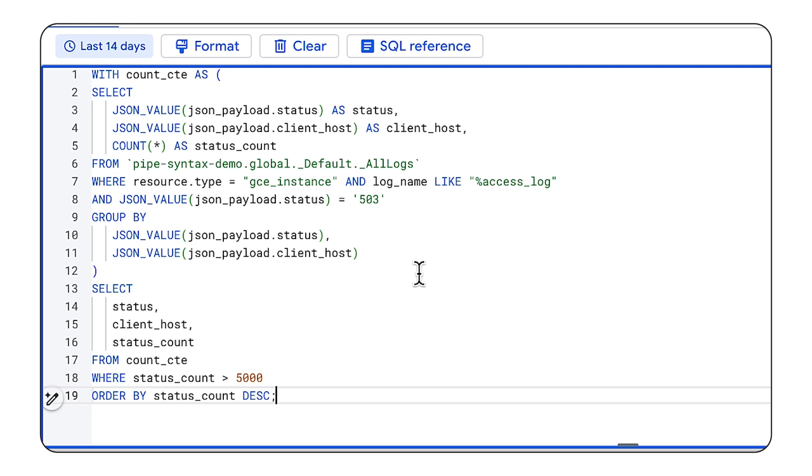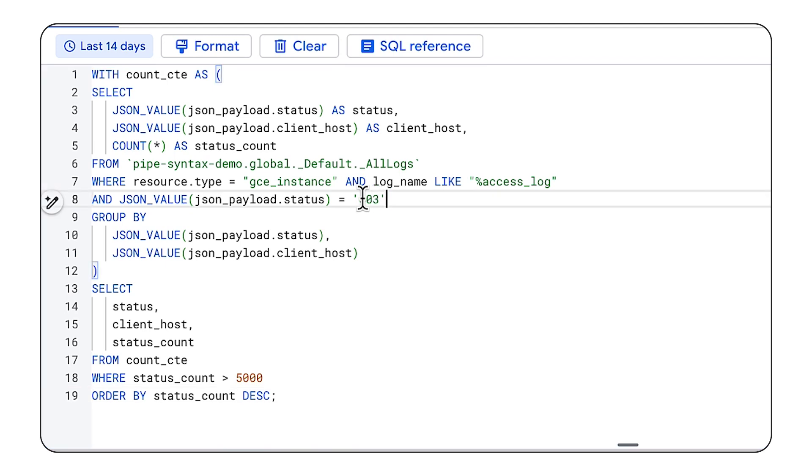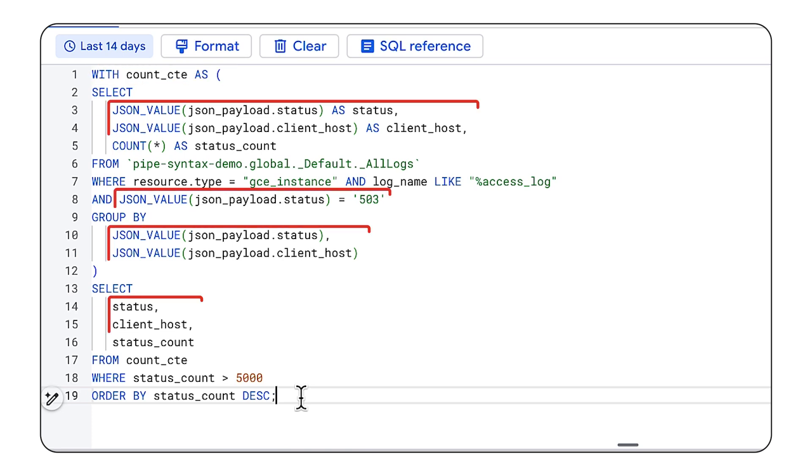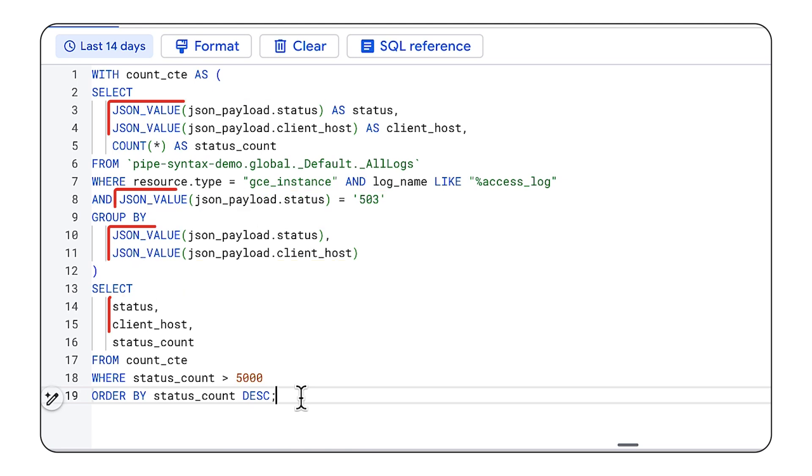And I'll paste in a standard SQL query that looks through all of my App Engine logs for client IPs with a lot of 503 errors. But you'll see how verbose the standard syntax is. We have a common table expression. We repeat the same fields and functions several times.